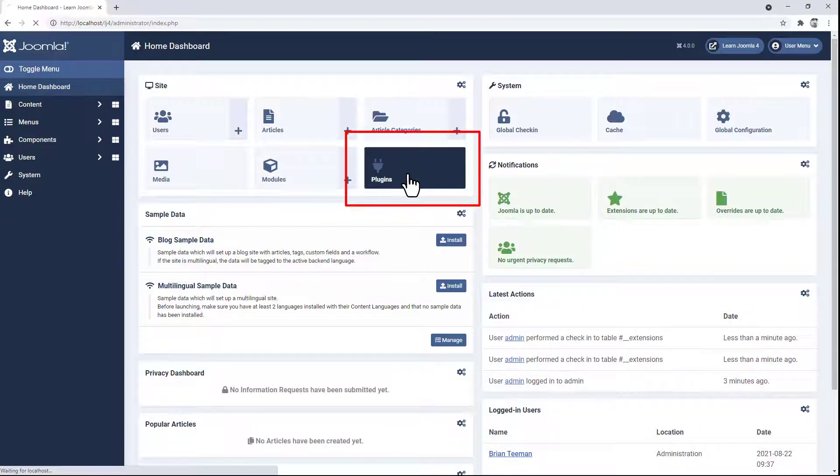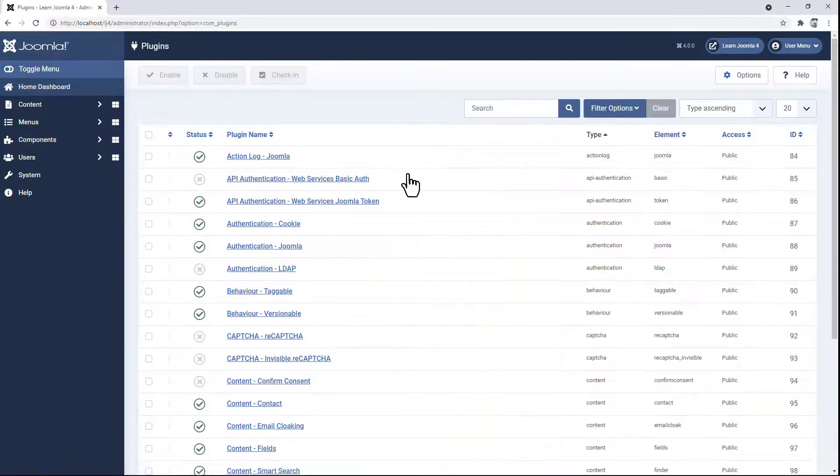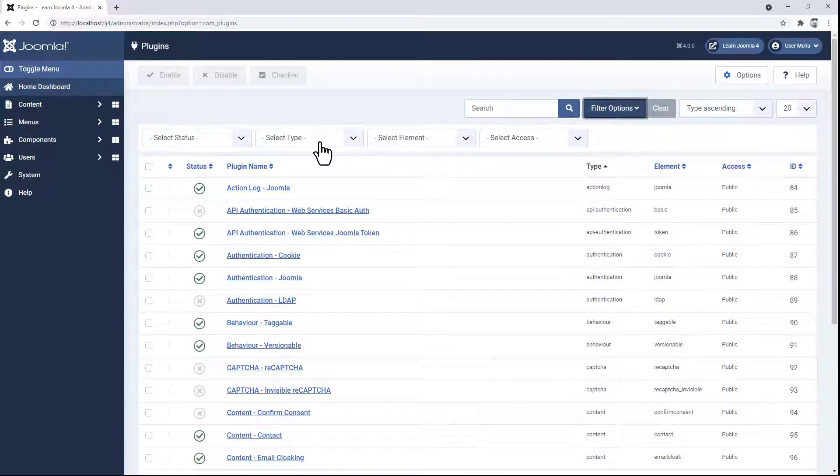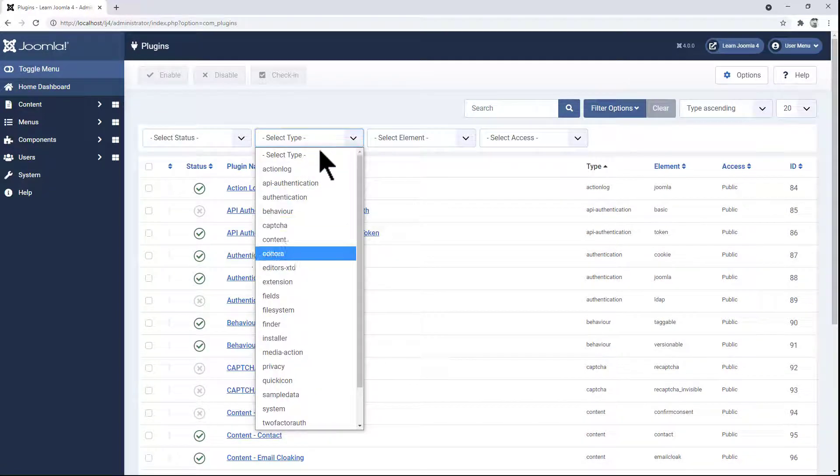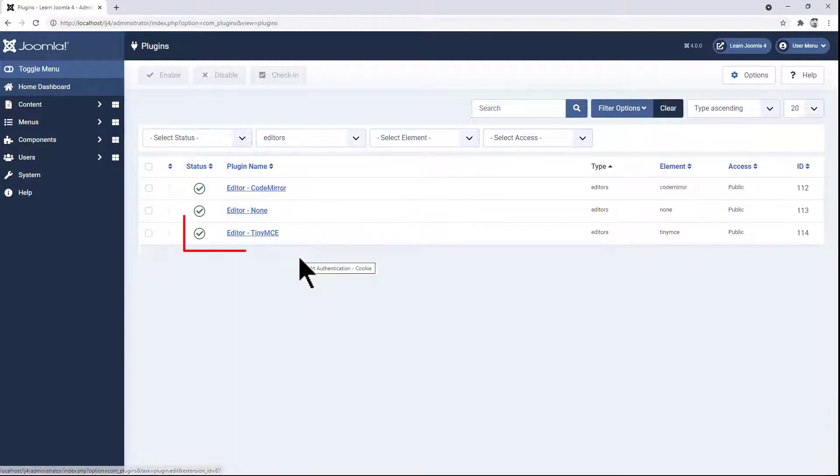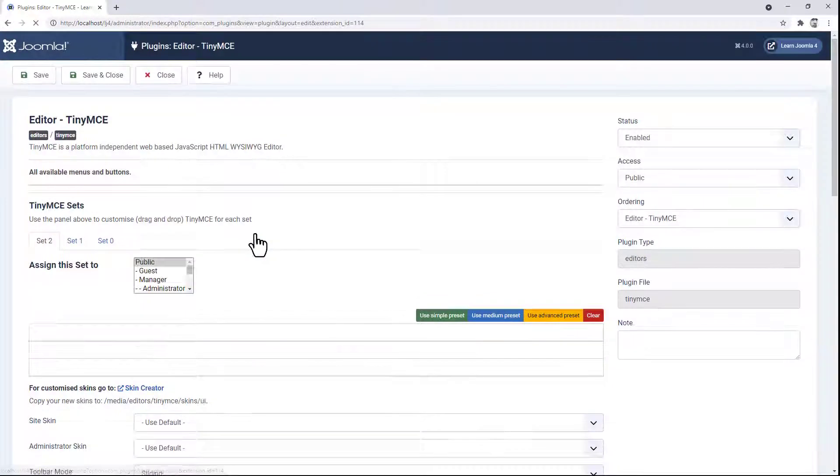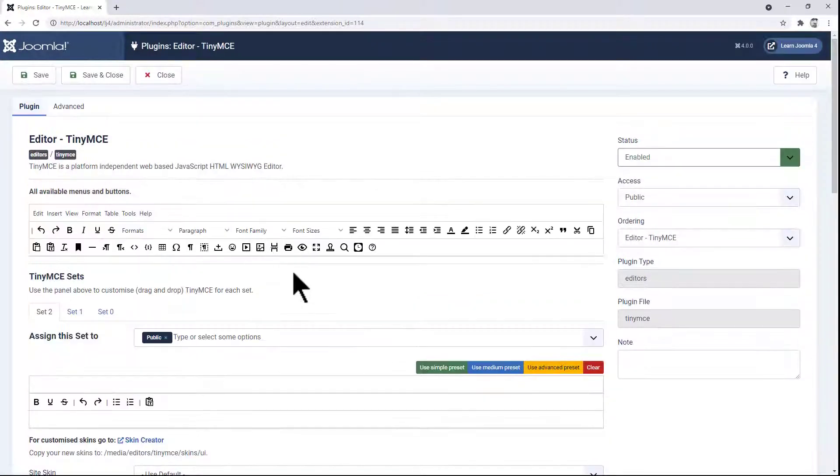Go to the plugins and then filter by the type Editors. Here you can see the TinyMC Editor. If we click on that, we can now configure it.